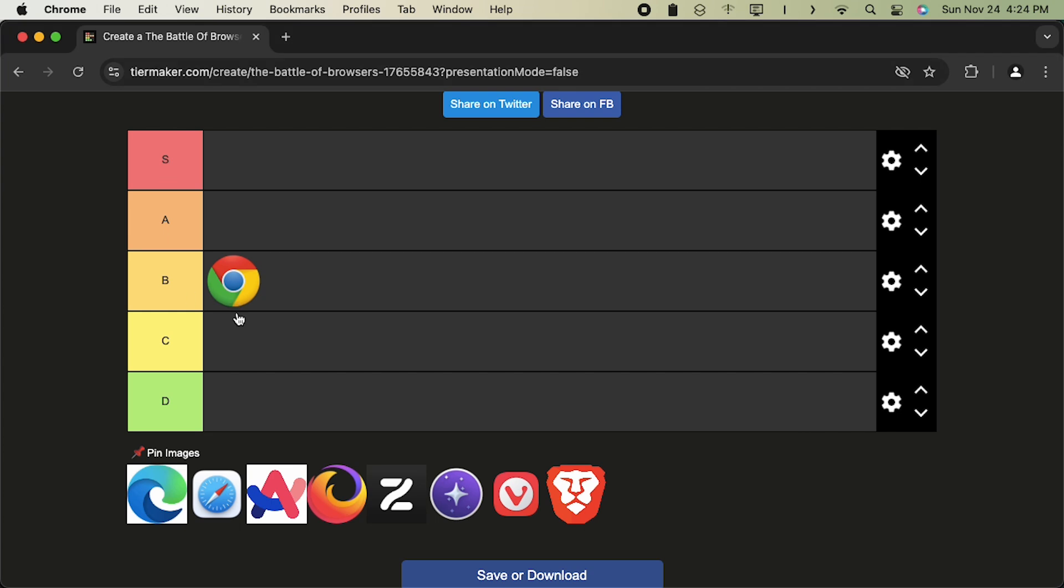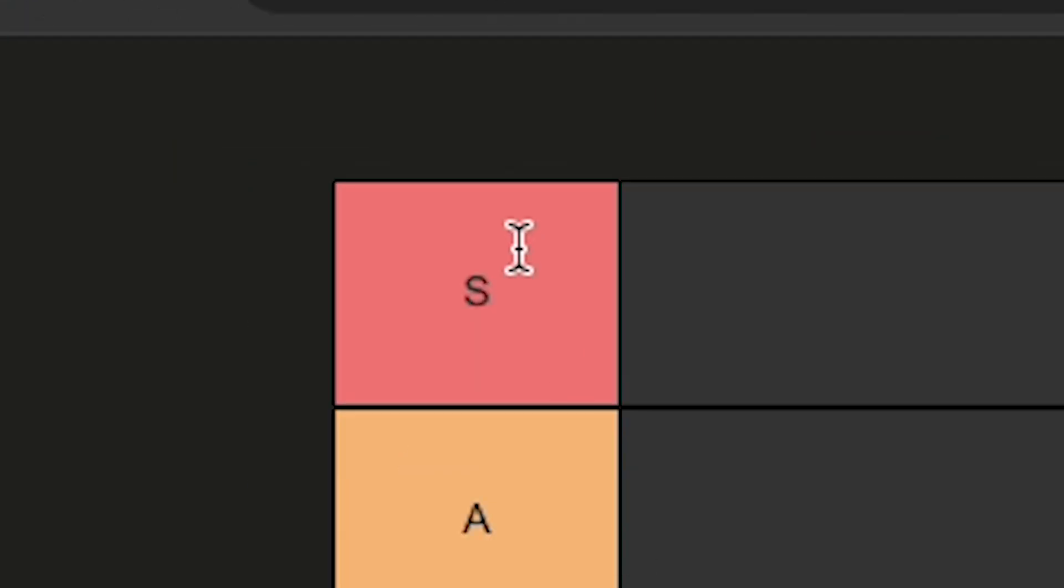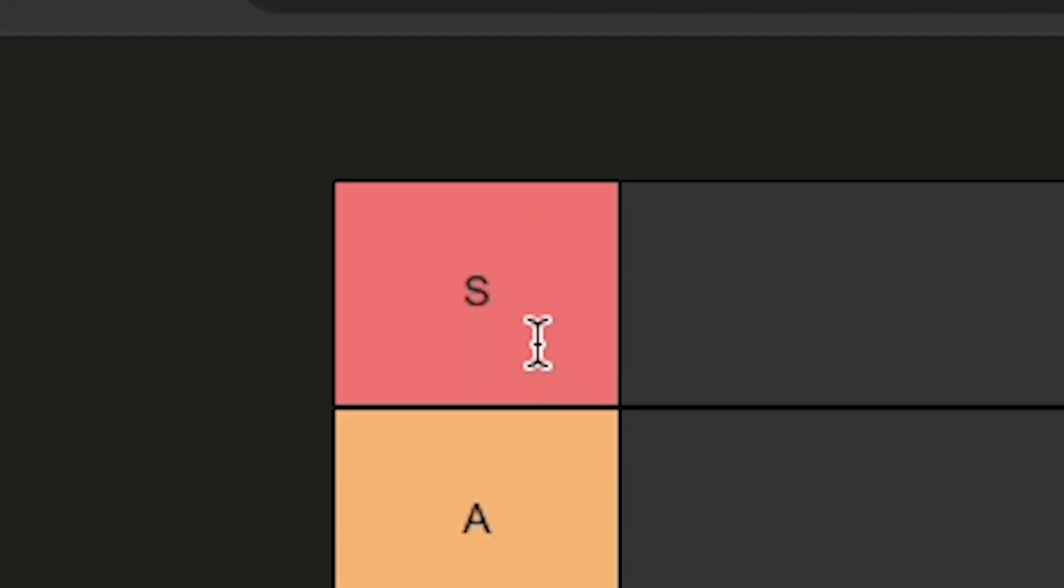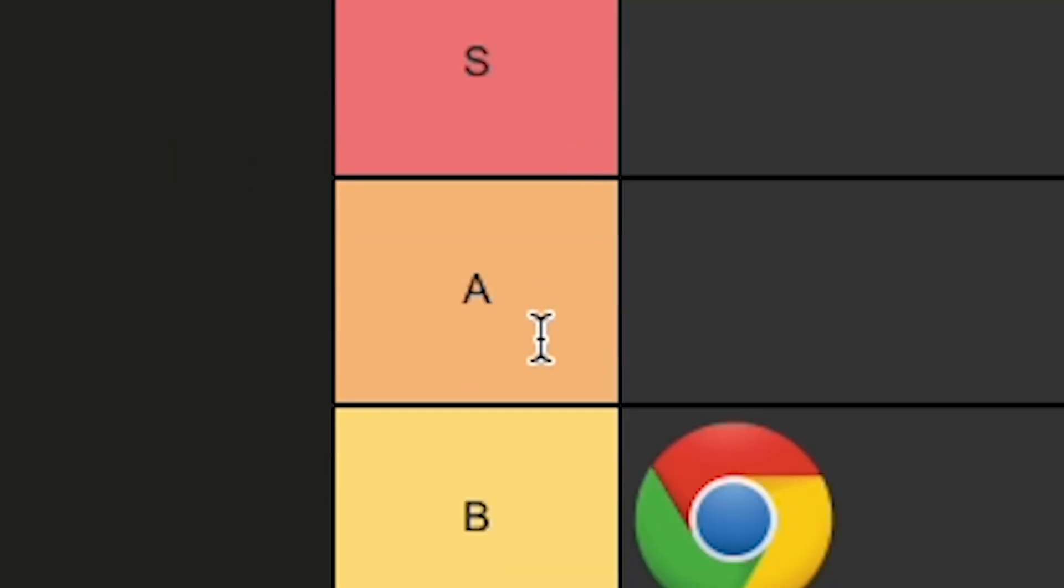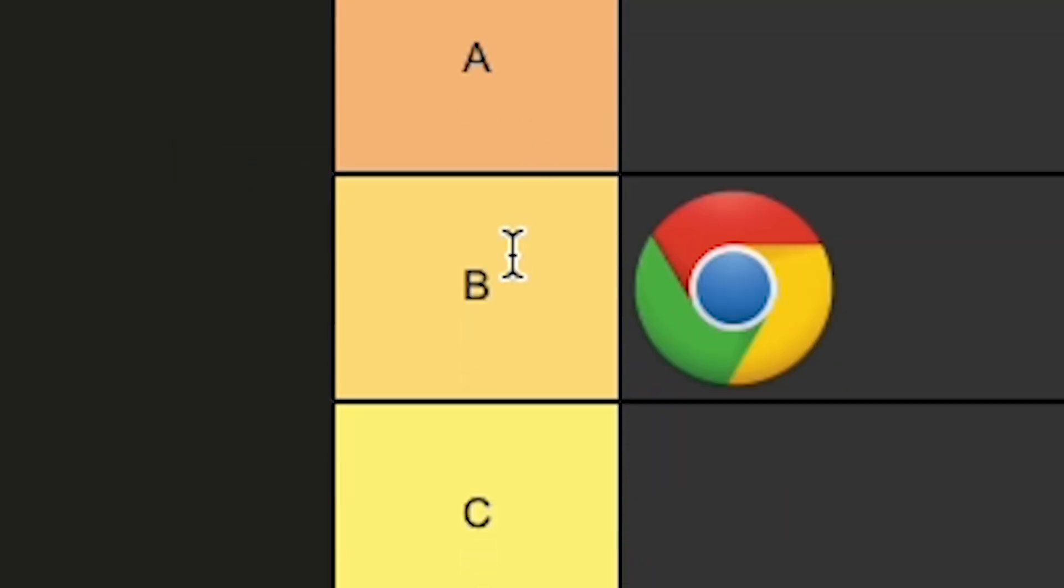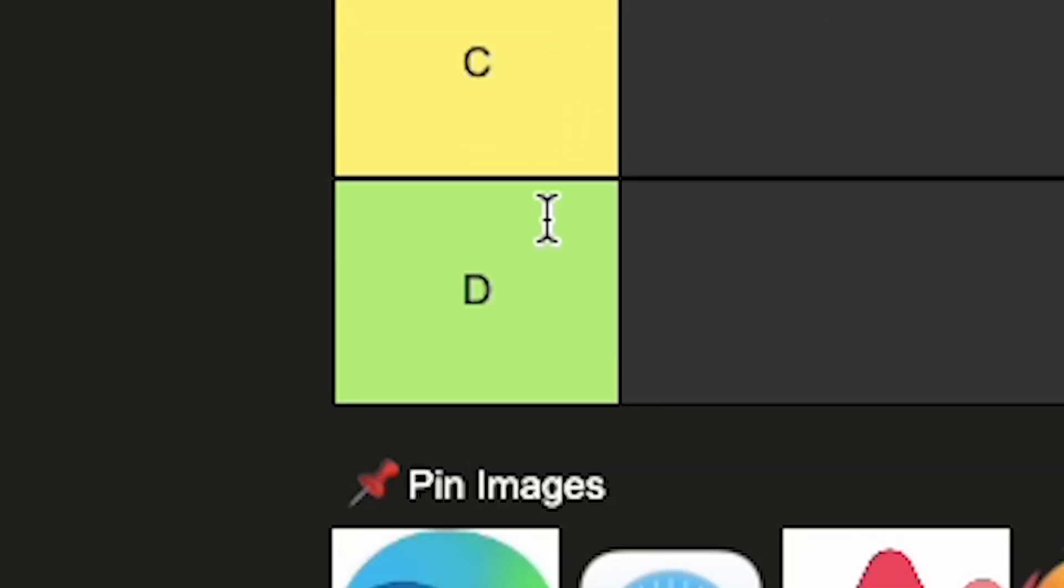And before I actually go on, let me tell you what each of the tiers actually mean. Well, I should have done that at the start, but let me tell you before it's too late. So S tier is basically just the best browser. A tier being a pretty good browser. B tier being pretty mid. C tier being on the borderline to being bloat. And D tier just being completely bloat.